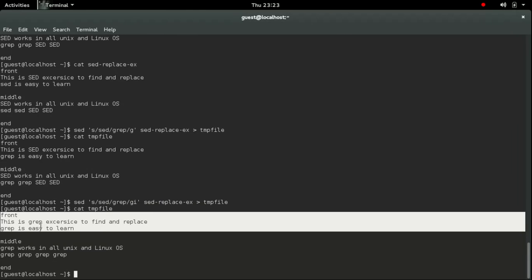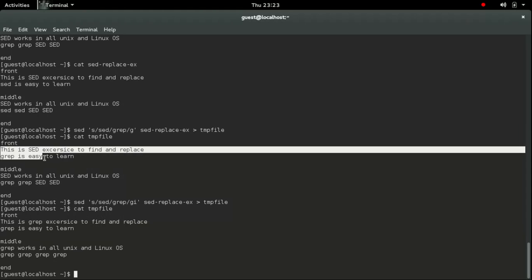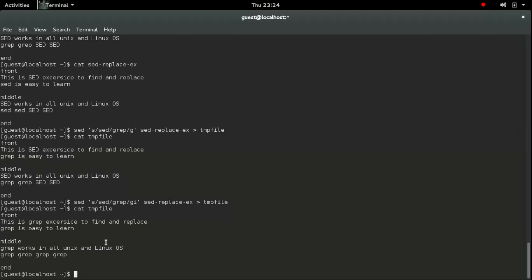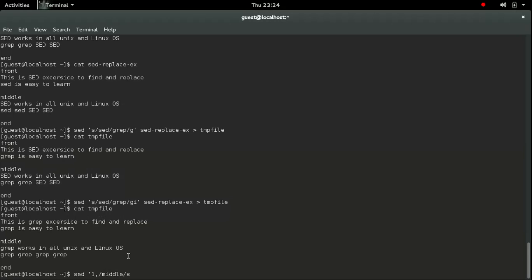So what if I want to change only between the front and the middle? I don't want to change between the middle and the end. I am just going to change between these two lines, front and the middle. So I will give one comma, the search pattern will be middle.